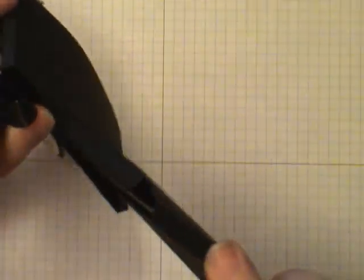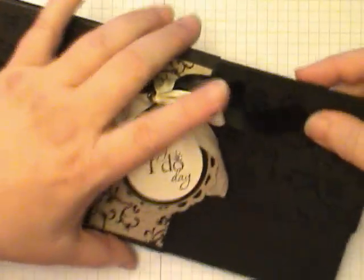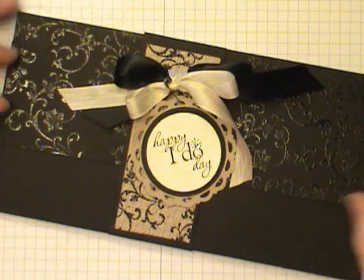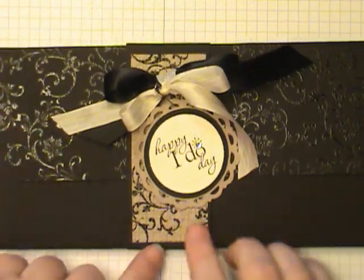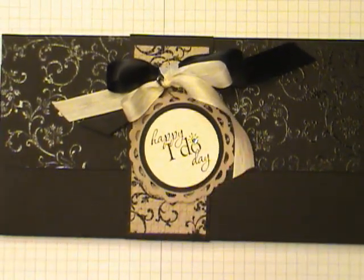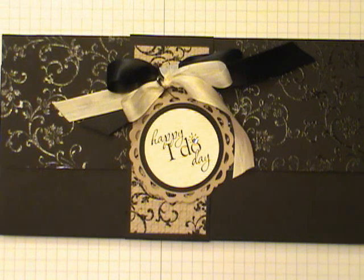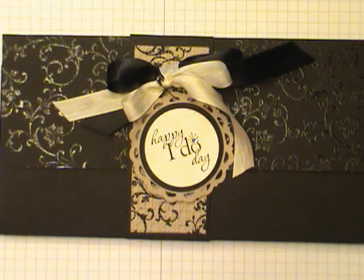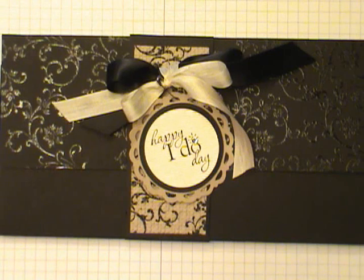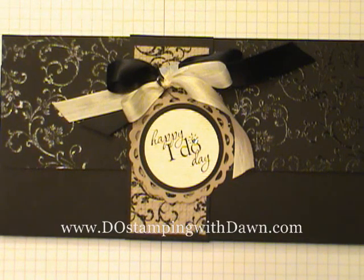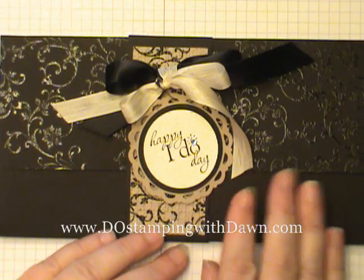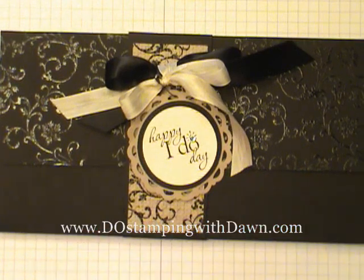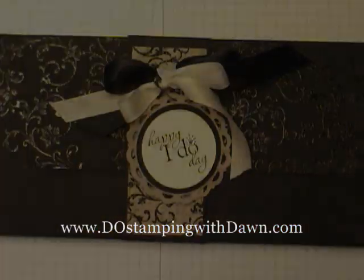So here's how you slide the belly band on. And there we go. That's what it looks like. The finished product. So I hope you enjoyed making our wedding photo wallet album today. And be sure to stop by DoStampinWithDawn.com for a free PDF on the measurements, supplies, and instructions on how to make this. Thanks.